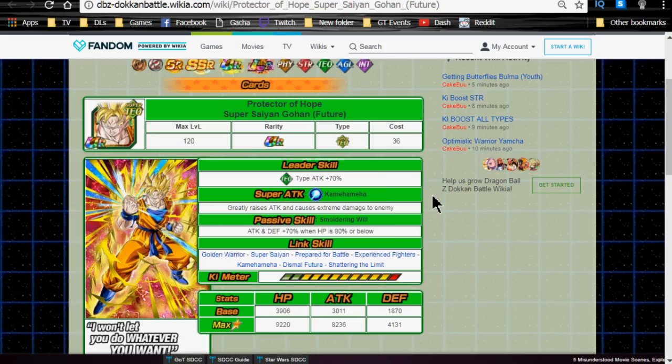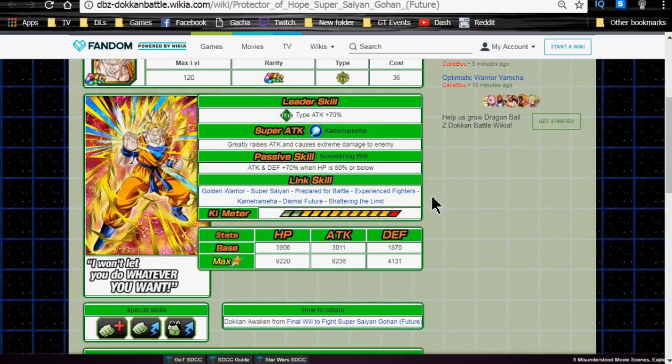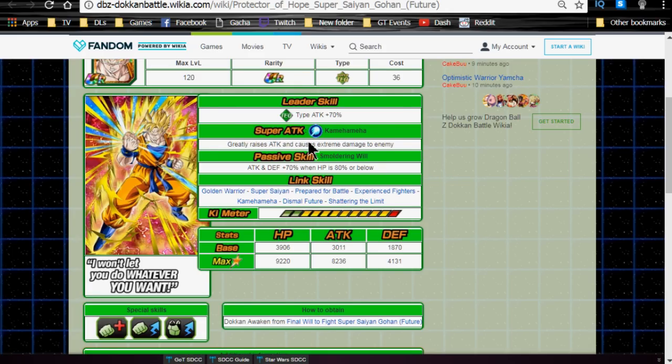He Dokkan awakens into the Protector of Hope Super Saiyan Gohan Future. Leader ability is Tech-type Attack plus 70%. Super Attack Kamehameha, greatly raises attack and causes extreme damage to the enemy. Passive skill Smoldering Will, Attack and Defense plus 70% when HP is 80% or below. Now, not an optimal Passive skill. It's not really practical either, because your health is going to go below 80% at some point in the game, but it's more of a pain in the butt, because you have to wait until you're low on health in order for it to go off. But overall, once it does go below, he will start to tank, and he will start to do some decent damage, especially when his Super Attack starts to stack up on its own.